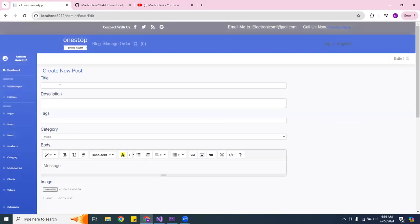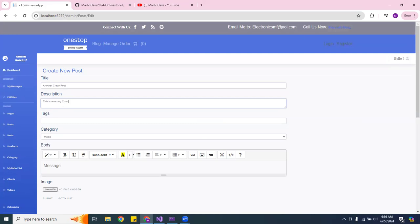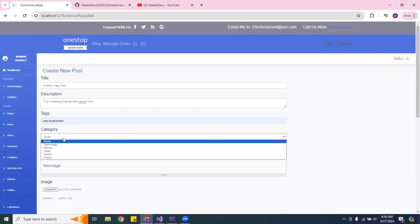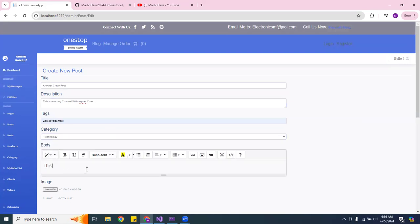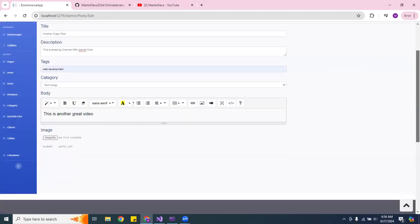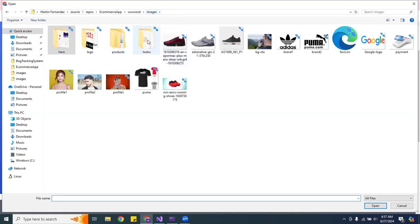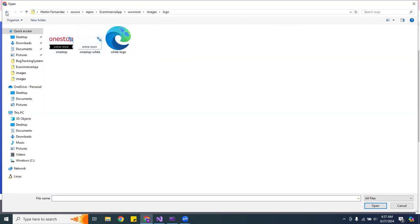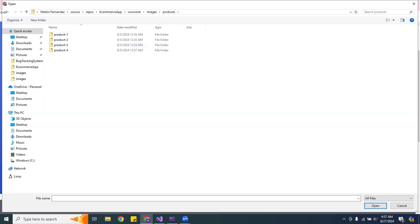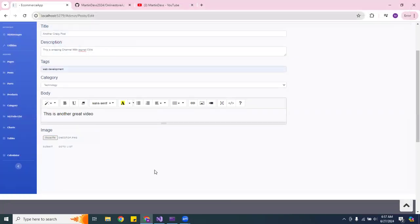Let me go to Posts and add a post. I'll call it 'Another Crazy Post — This is an Amazing Channel,' with tags for web development and technology, and a description saying 'This is another great video.' I'll grab a picture, pick a logo image, and hit submit.